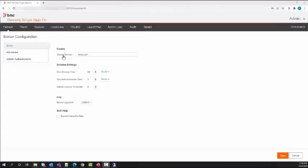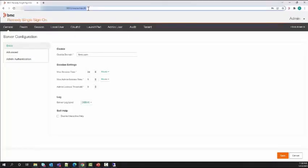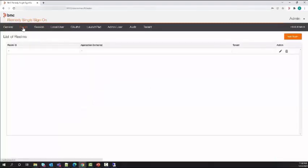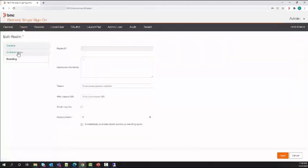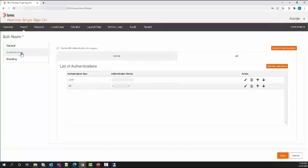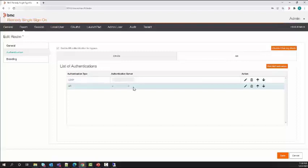To validate the configuration from the SSO admin console, log into the SSO admin console. Go to the realm tab. Under authentication, check if the AR server specified is the one which is integrated with RSSO.